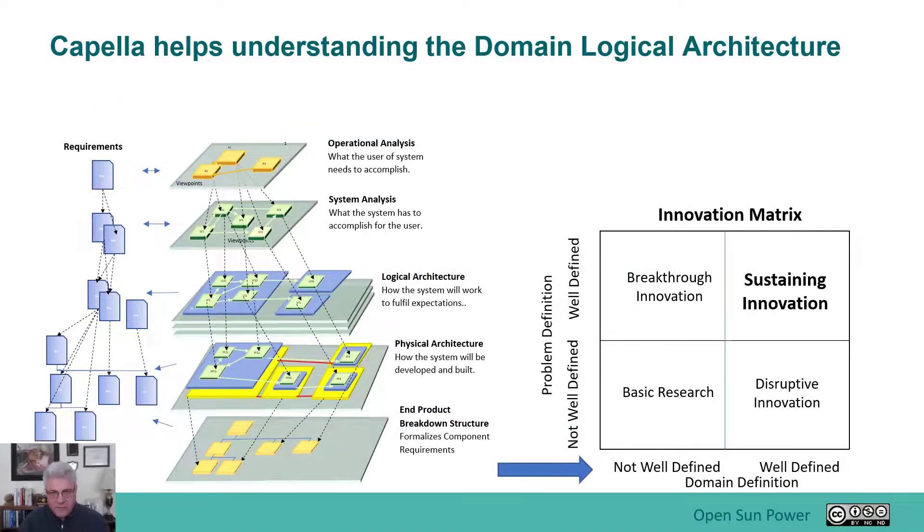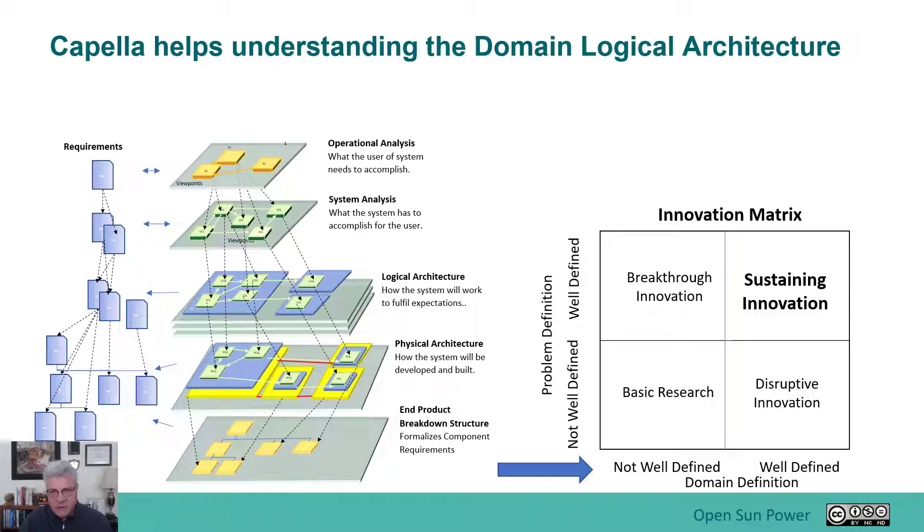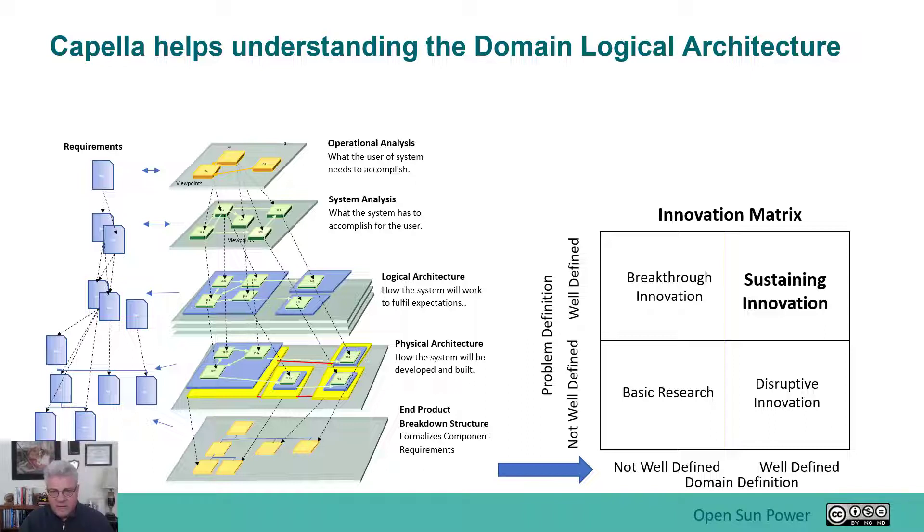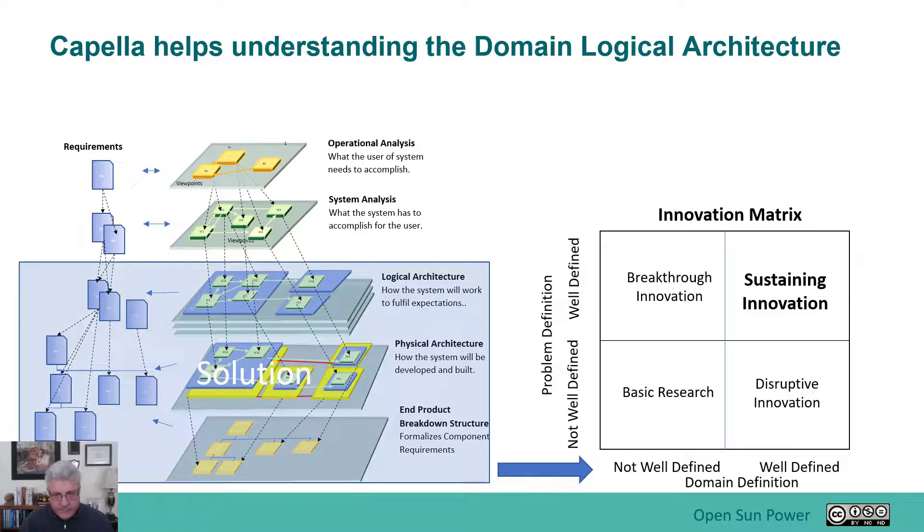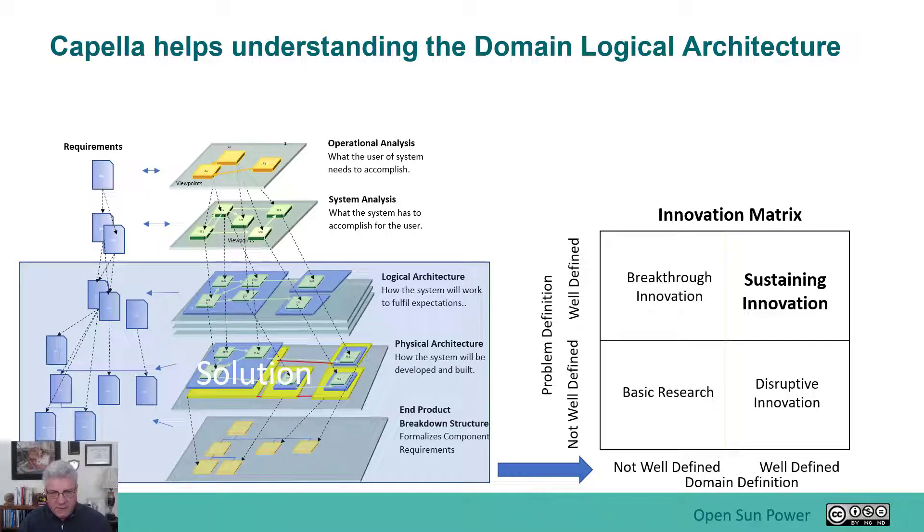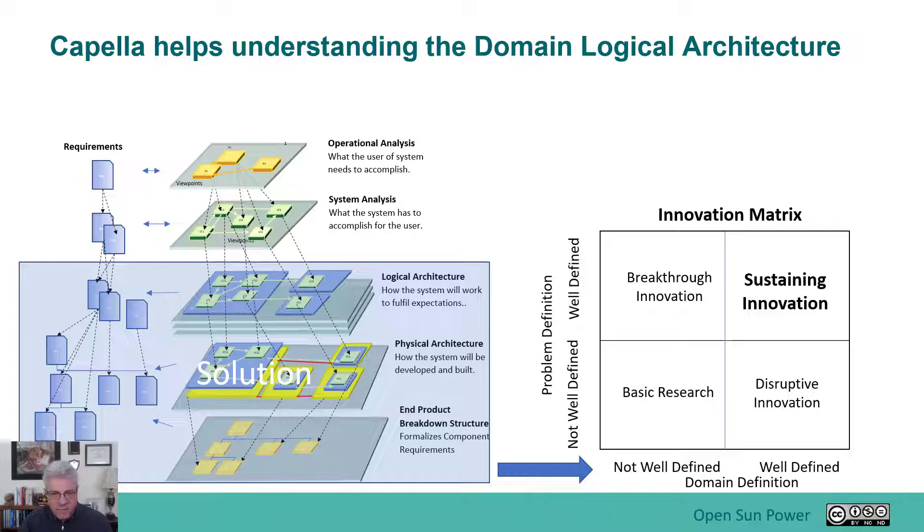As we're going through this Arcadia methodology, we want to define the solution, which is about understanding the domain of the problem. With the innovation matrix, it's understanding how I would actually go about solving it and introduces the idea of technologies. This is the first part of getting into the solutioning of the problem, how I would actually solve this issue of a solar charger.